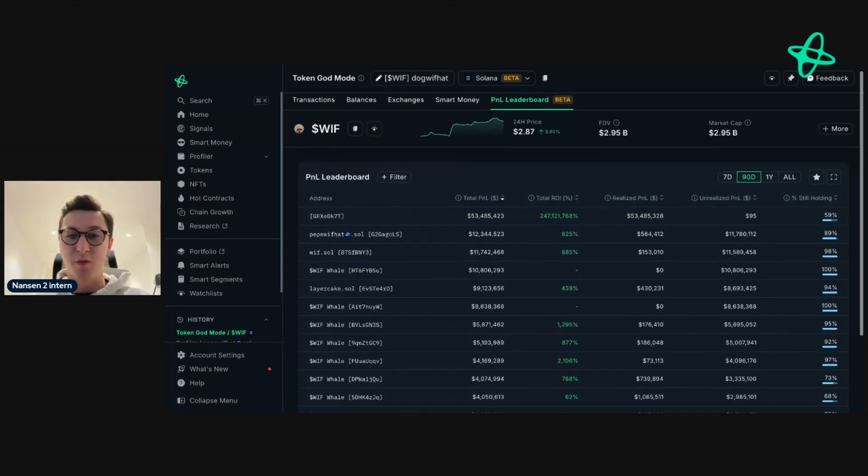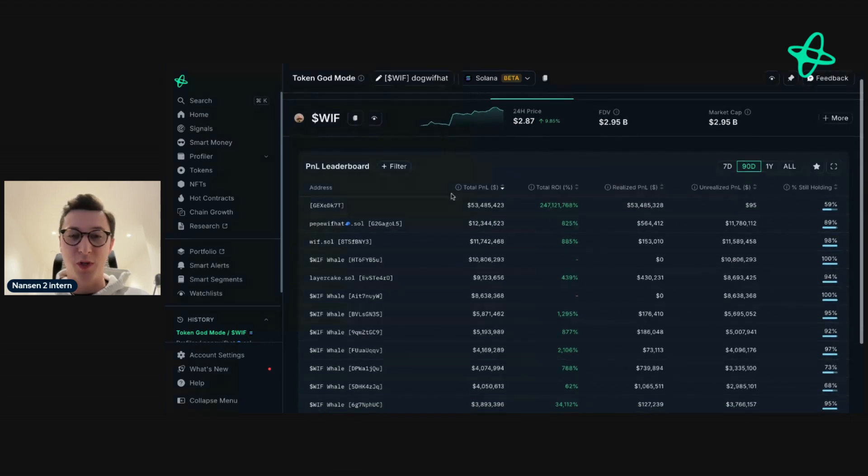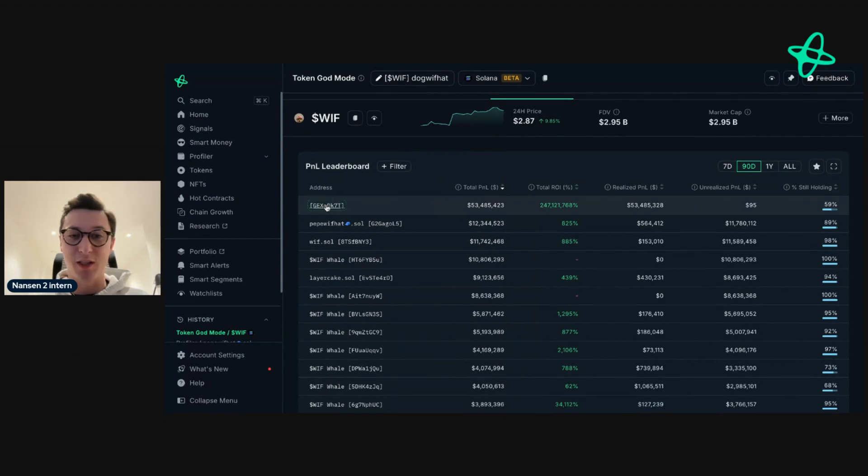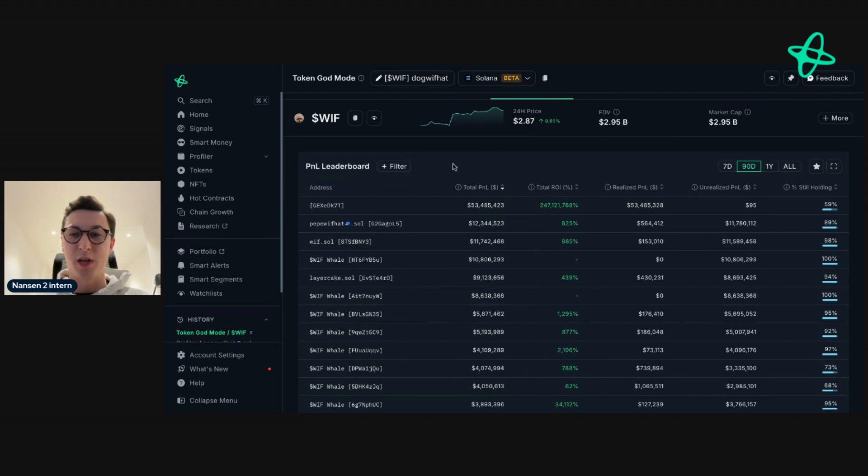For example, by default we can see total P&L. And this one address here has taken $53 million in realized gains from WIF.